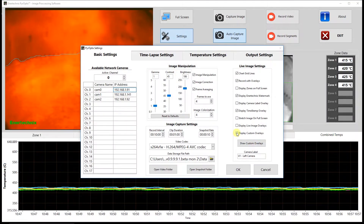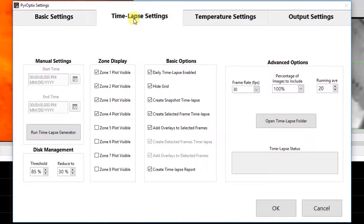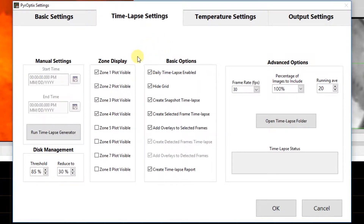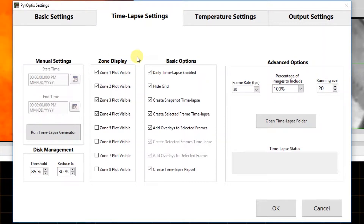Next, we'll be going over some of the more interesting features found inside the software — that is the time-lapse settings. Before we go into what each of these options are, I want to quickly go over just what exactly these time-lapse reports are. The software offers the option to automatically stitch together images to create a typical time-lapse video. On top of that, we also offer the option to combine those images with the data that's generated, giving us a unique look at the entire day's events in the matter of a few minutes. We'll take a look at an example of that here in a few minutes, but first let's go over what each of these options do.